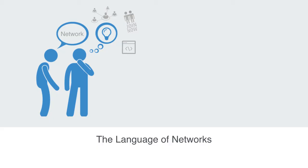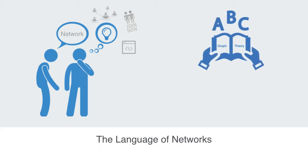So the first thing for us to do is to try and start back at the beginning by forgetting about what we think we know about networks, and embracing the abstract language of networks, what we call graph theory.